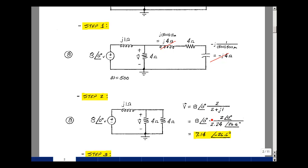Converting to polar form, we have 2 at angle 0. The real part is 2, imaginary part is 1. Taking the square root of the sum of the squares gives 2.24 — a little bigger than either, as it's the hypotenuse. We're in the first quadrant; the angle is about 26.6 degrees, a little less than 45 degrees. The overall magnitude is 8 times 2 divided by 2.24, which is 7.14, and the angle is 0 plus 0 minus 26.6.